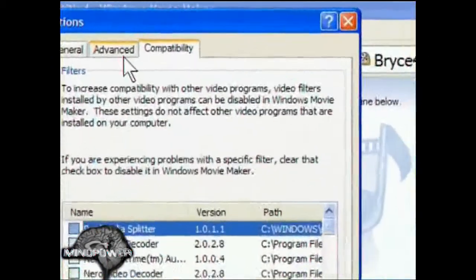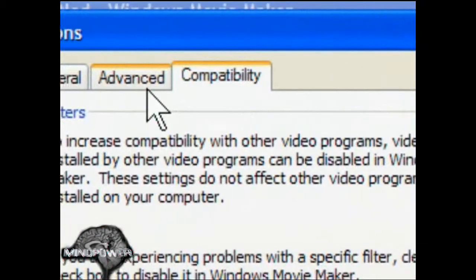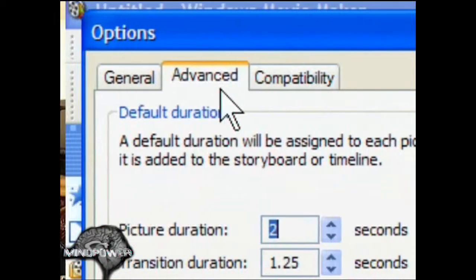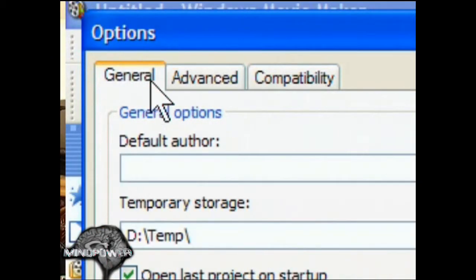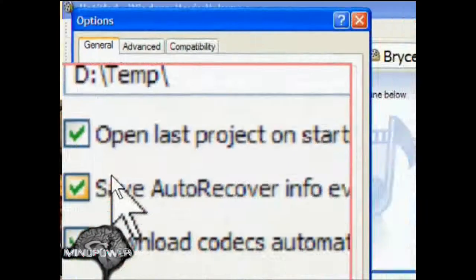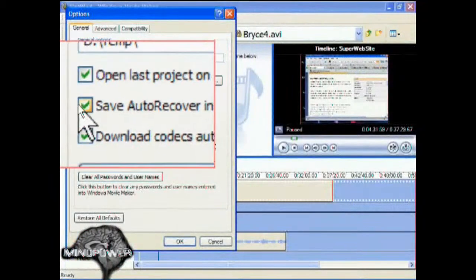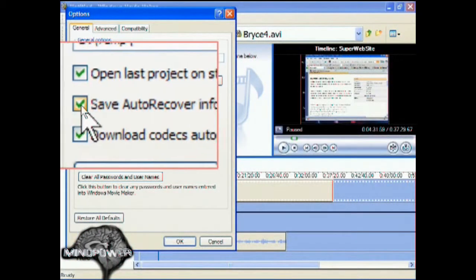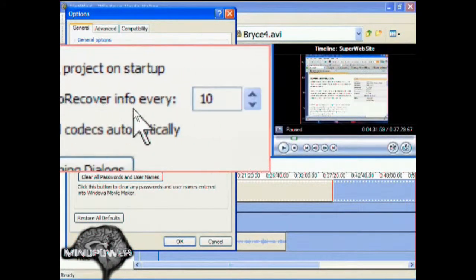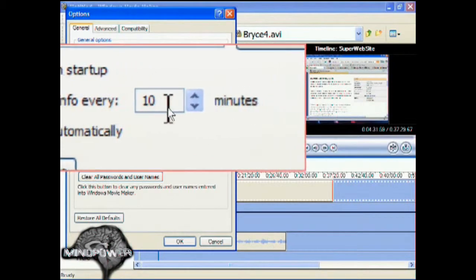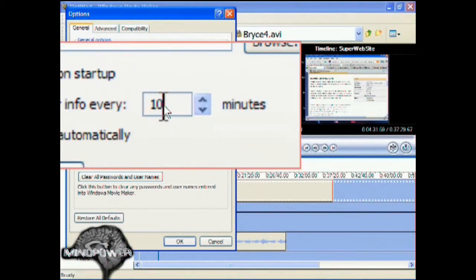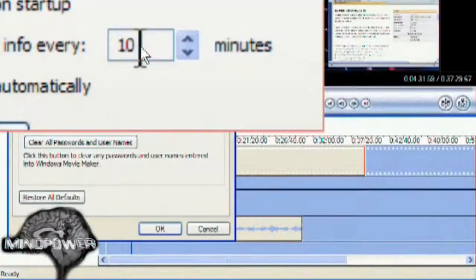You have the Compatibility, Advanced, and General Options. And here, under General, you'll see where it says Save, Auto Recover, Info, Every... I set mine for 10 minutes.